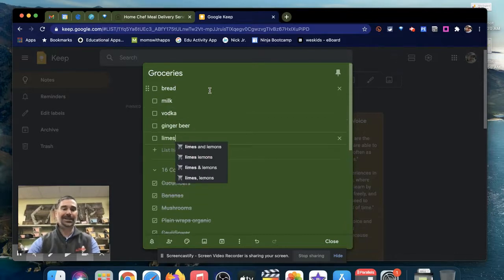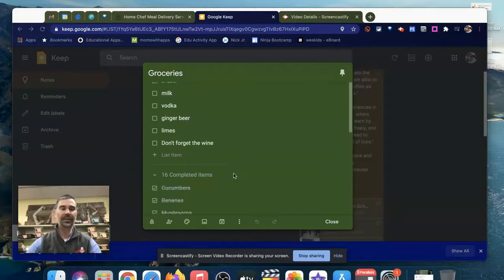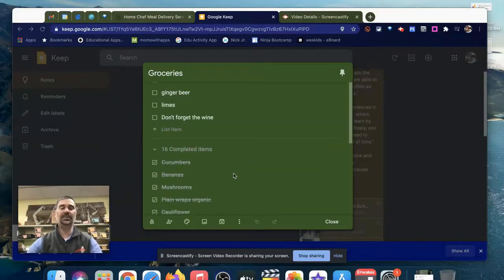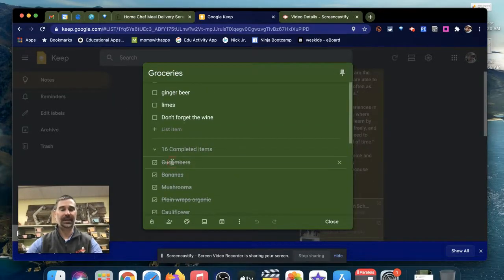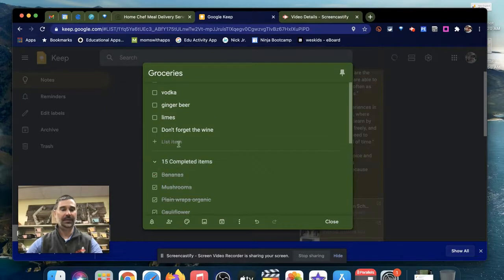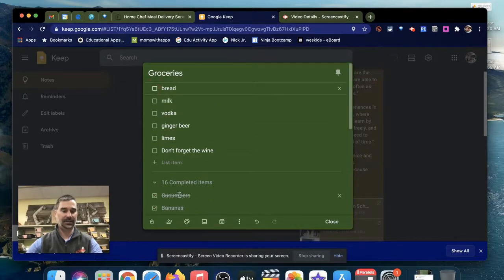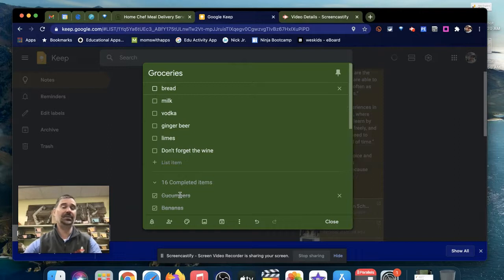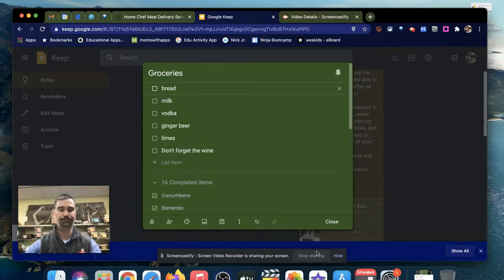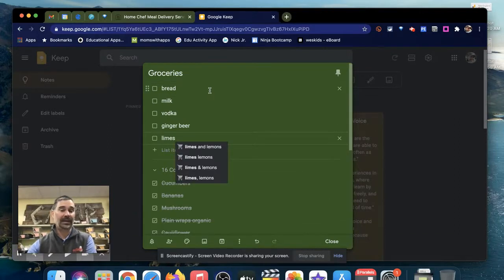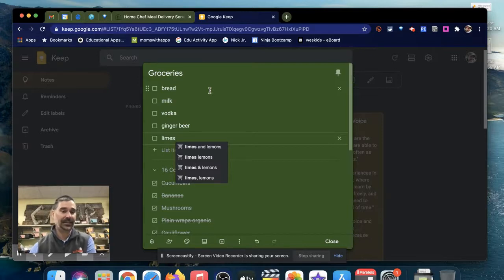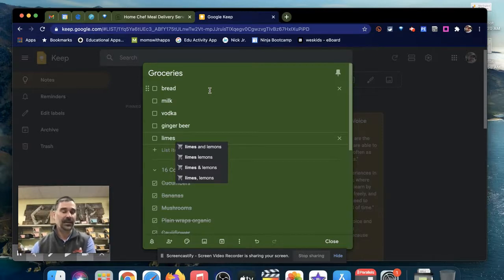The other great thing is if you keep this list, you can just uncheck something that you've already gotten and it appears back up on the list. Or if you check something, it drops to the bottom so you can continue to get those same items over and over again. And certainly as I'm going down through the aisles, she can add things if last minute she forgets something.